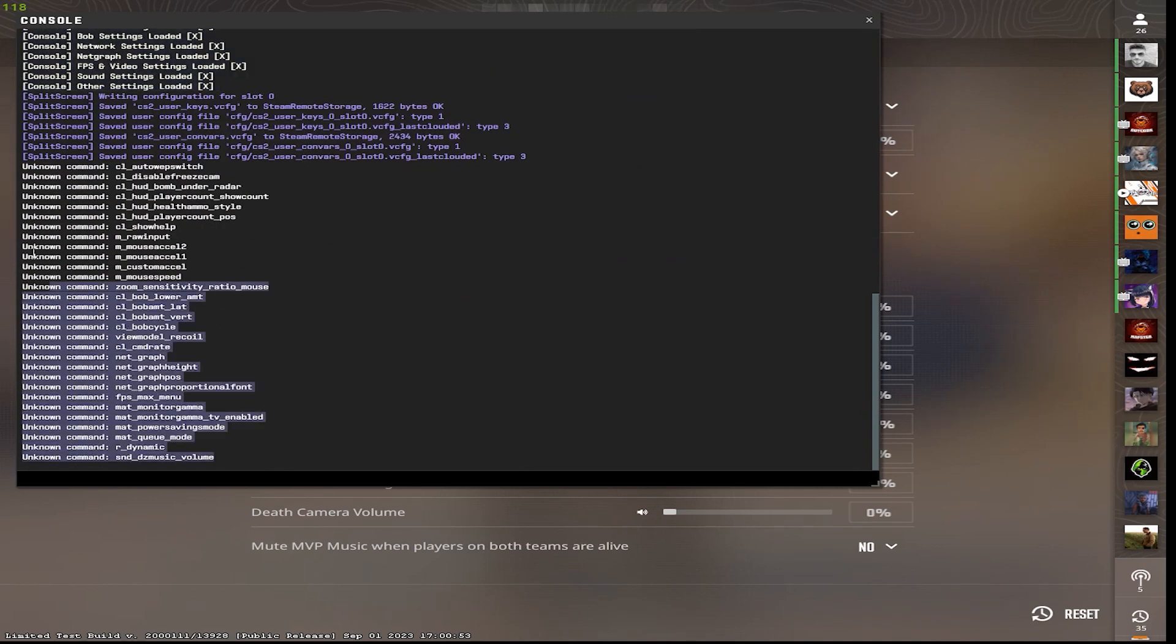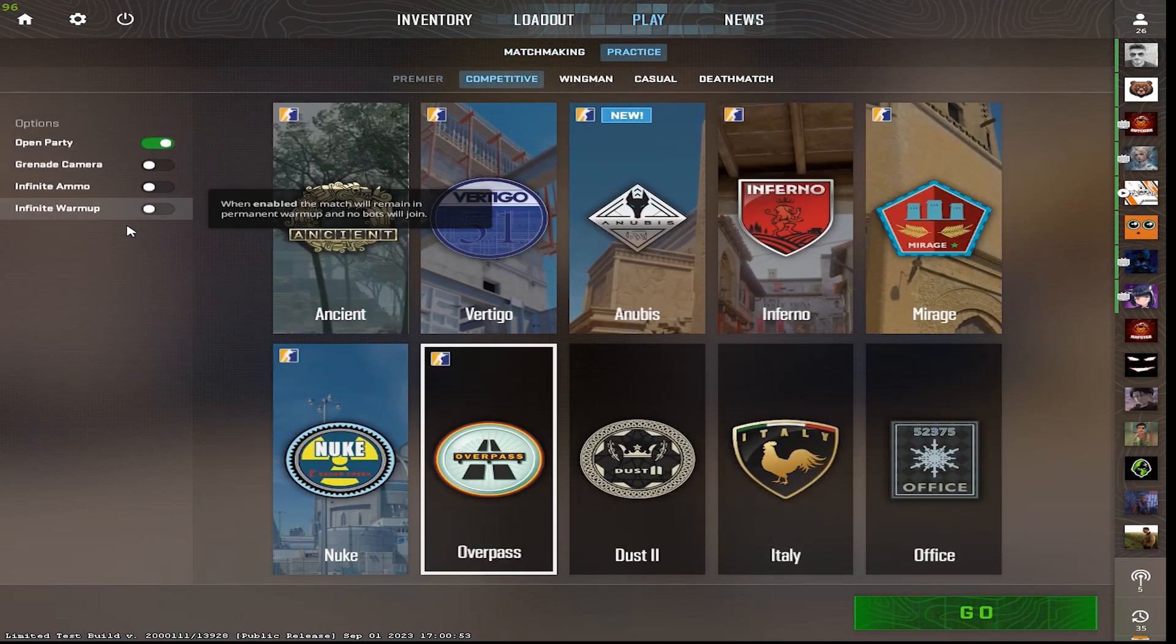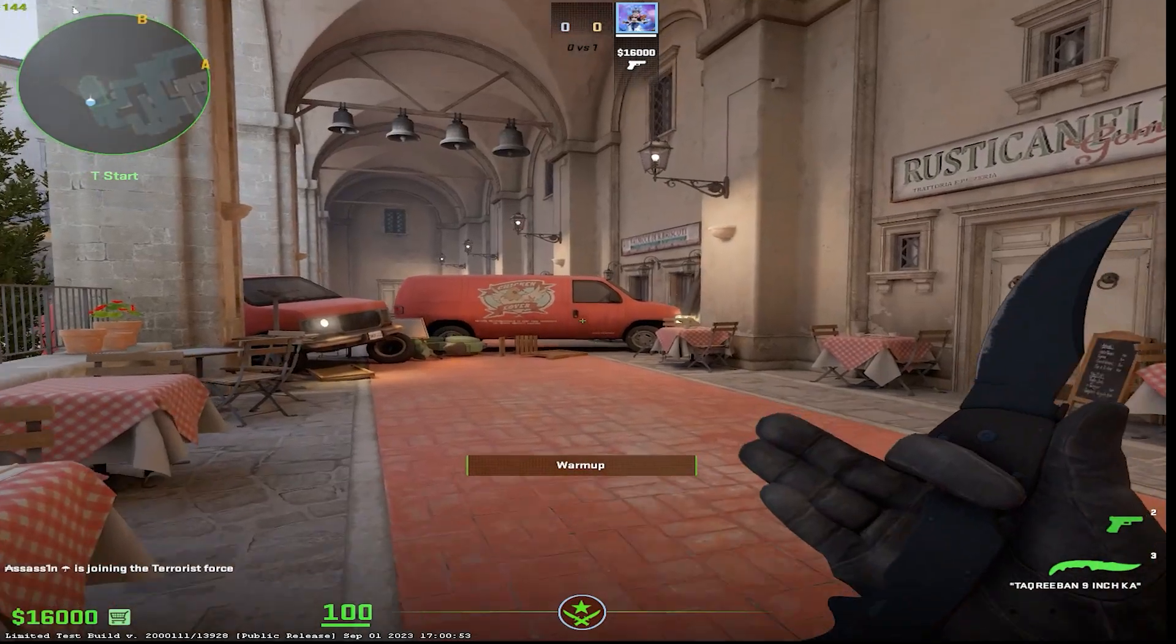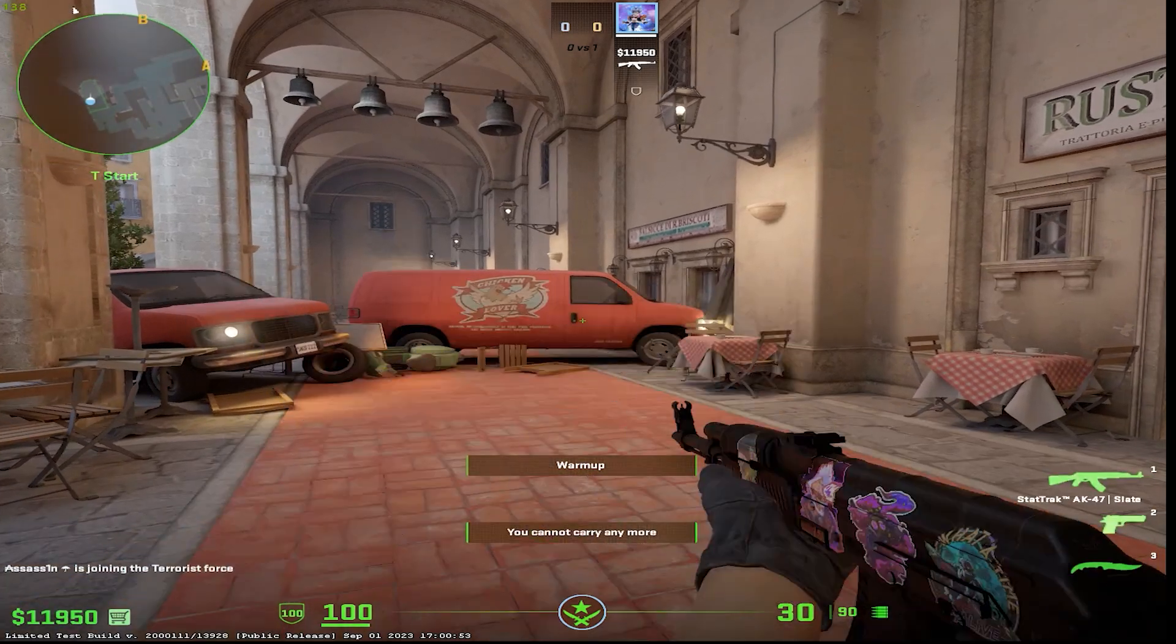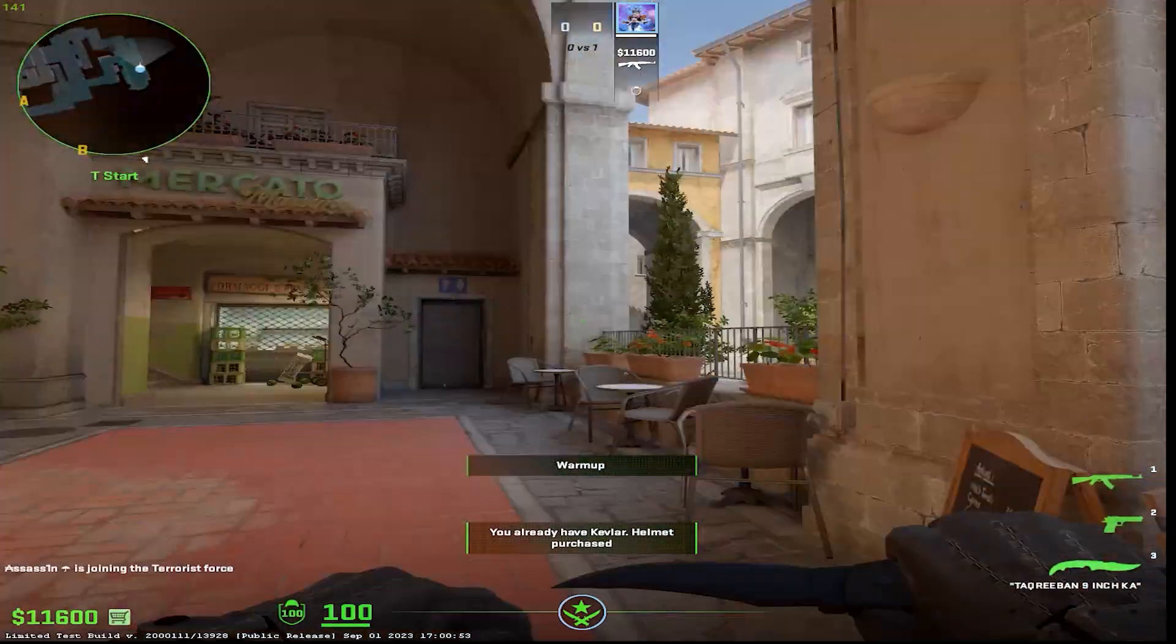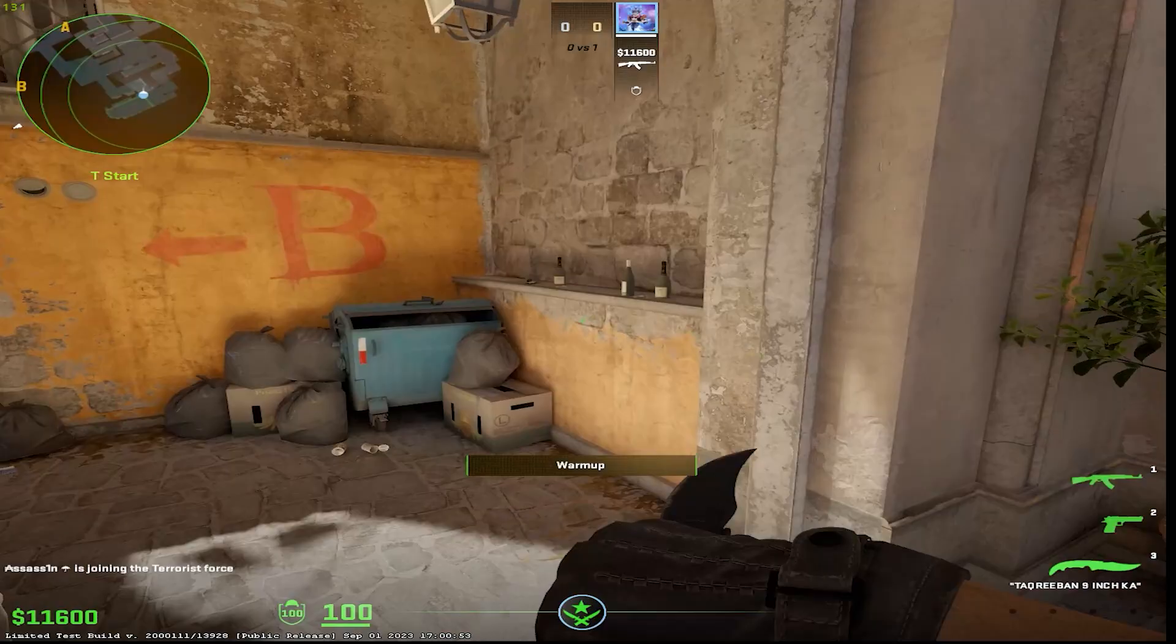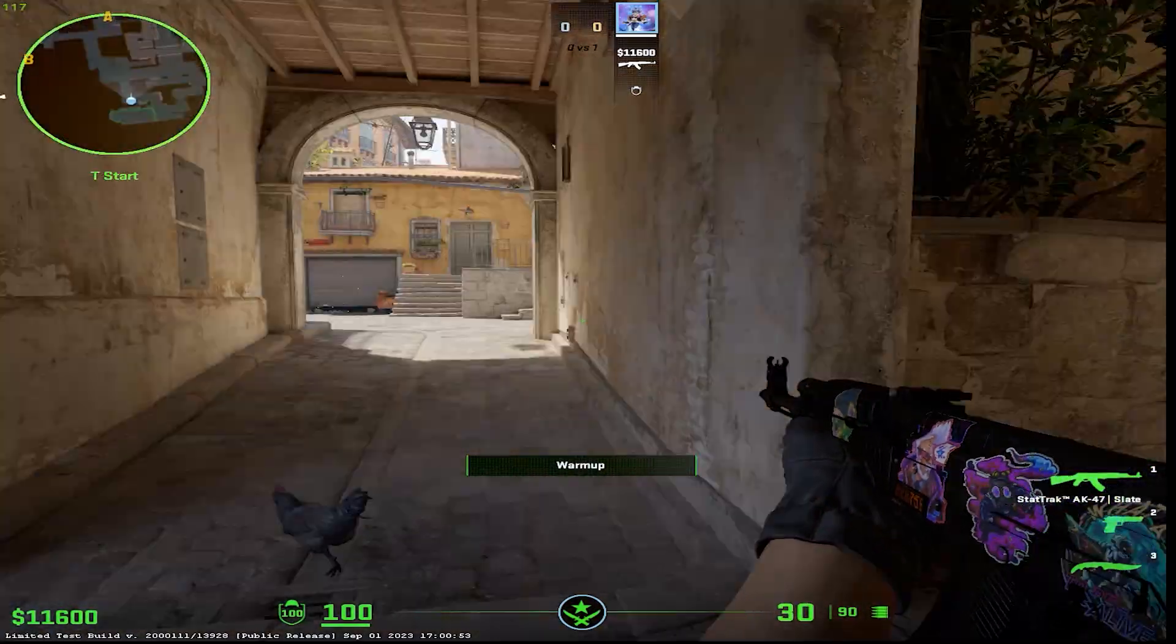These are some of the commands that still don't work. And let's show you if these actually work. My QB binds are also working over here. I used a bind for reducing the volume. Everything's working fine.